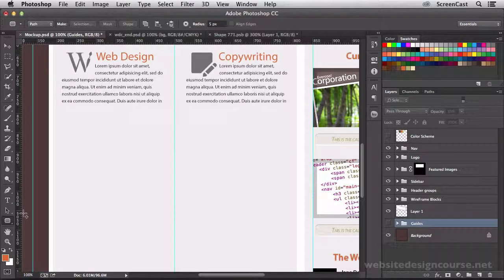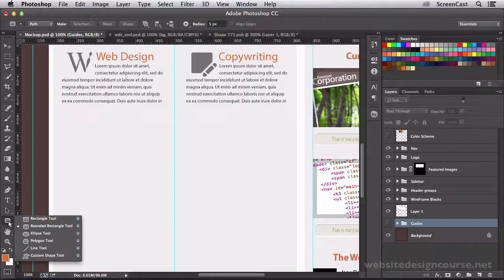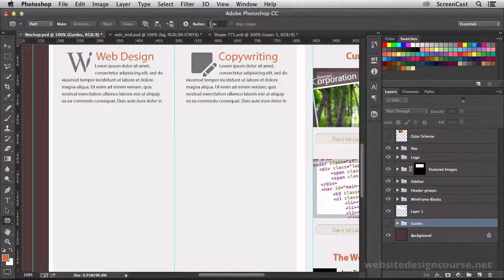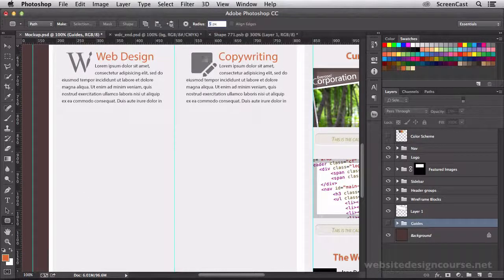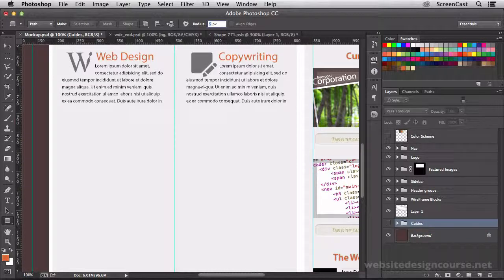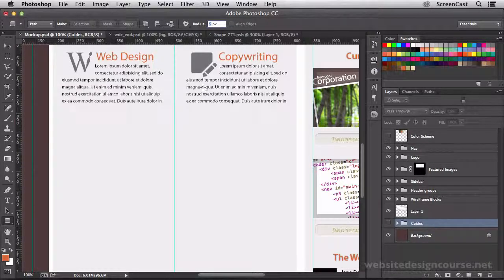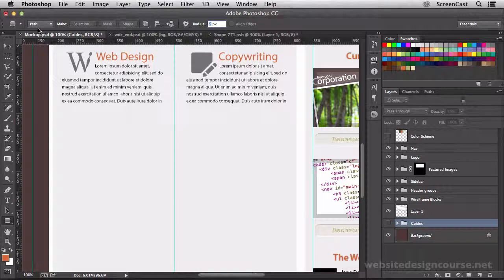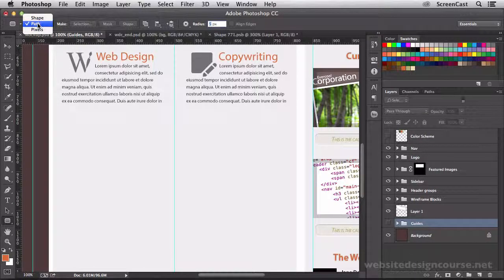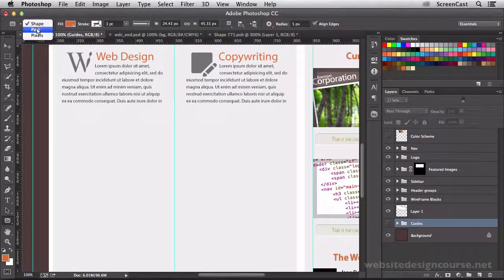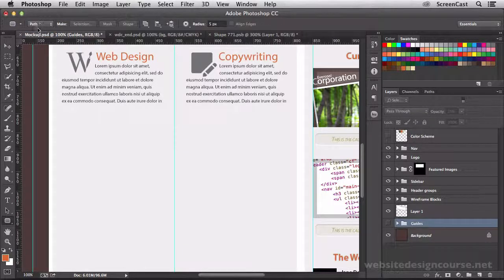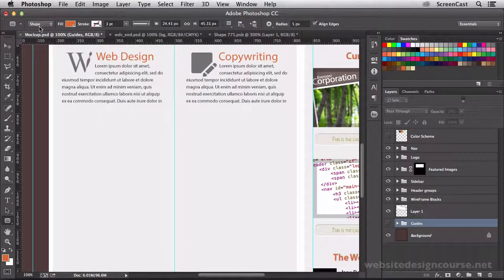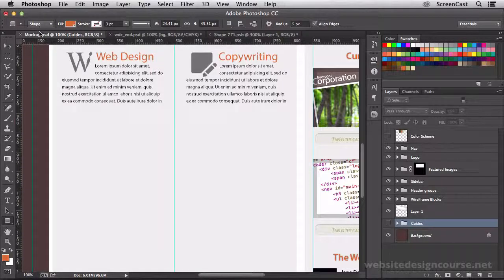We can go to work on this callout box. So the first step is to grab our rounded rectangle tool and set your radius pixel to five pixels. We're going to work with a fairly small radius on this box.